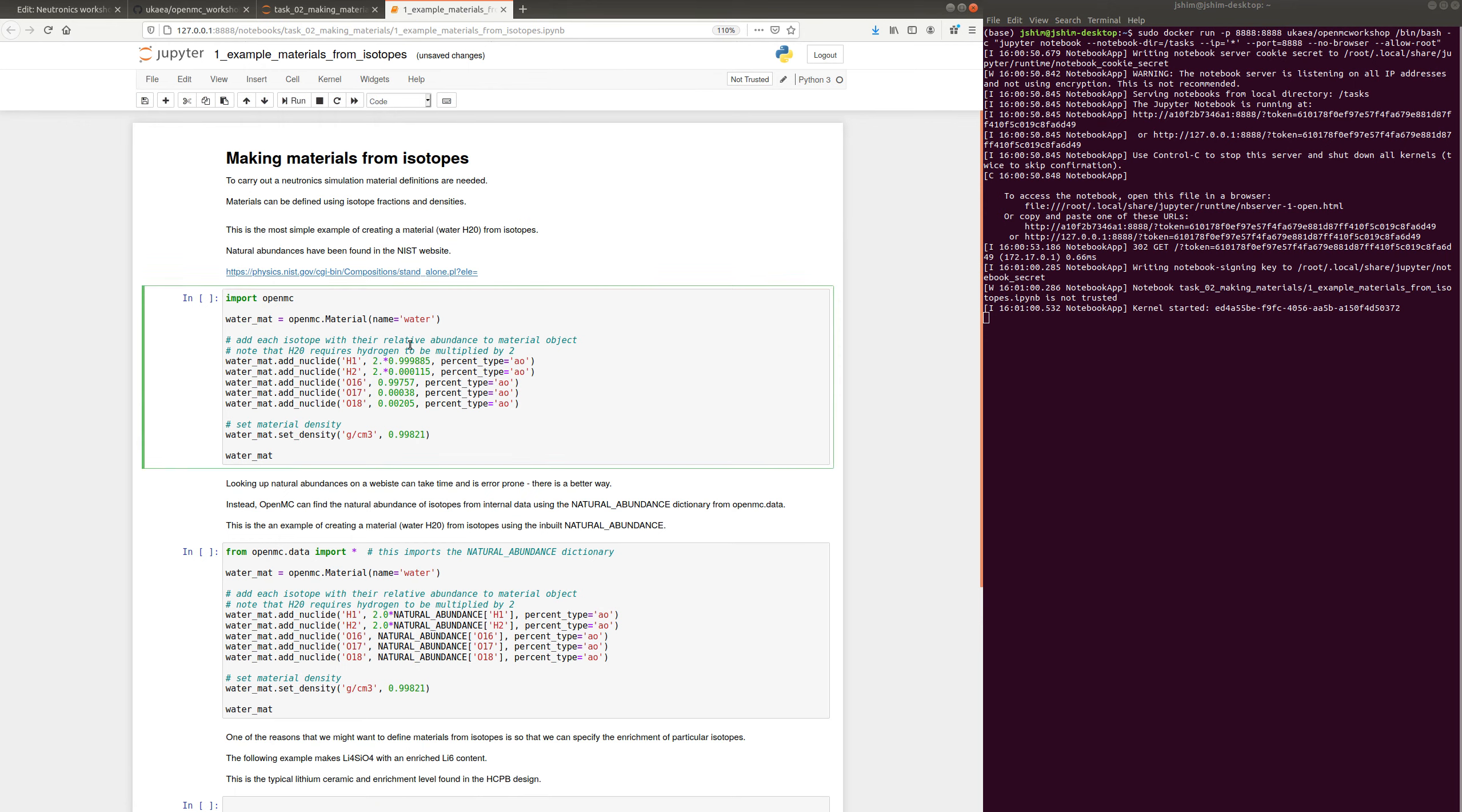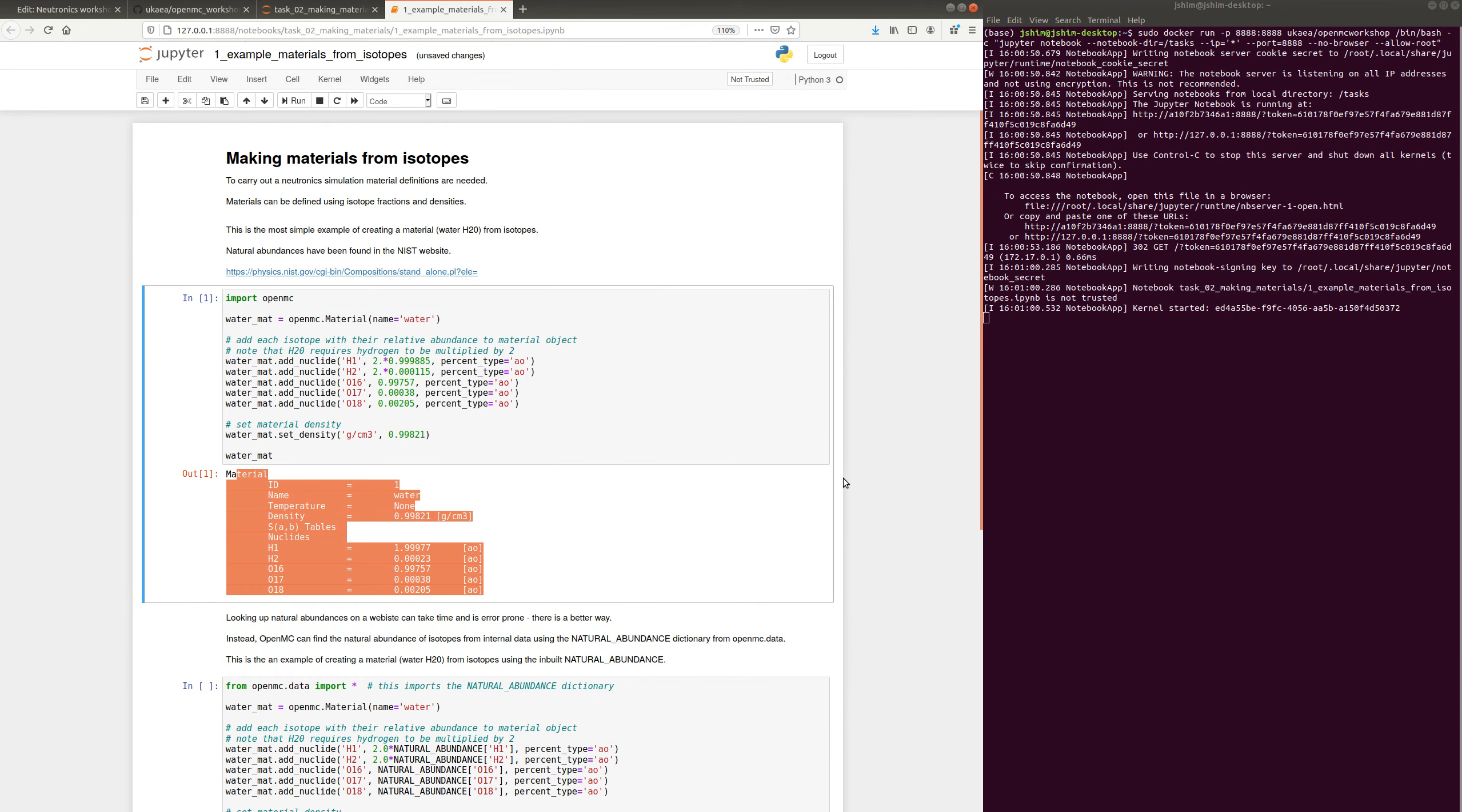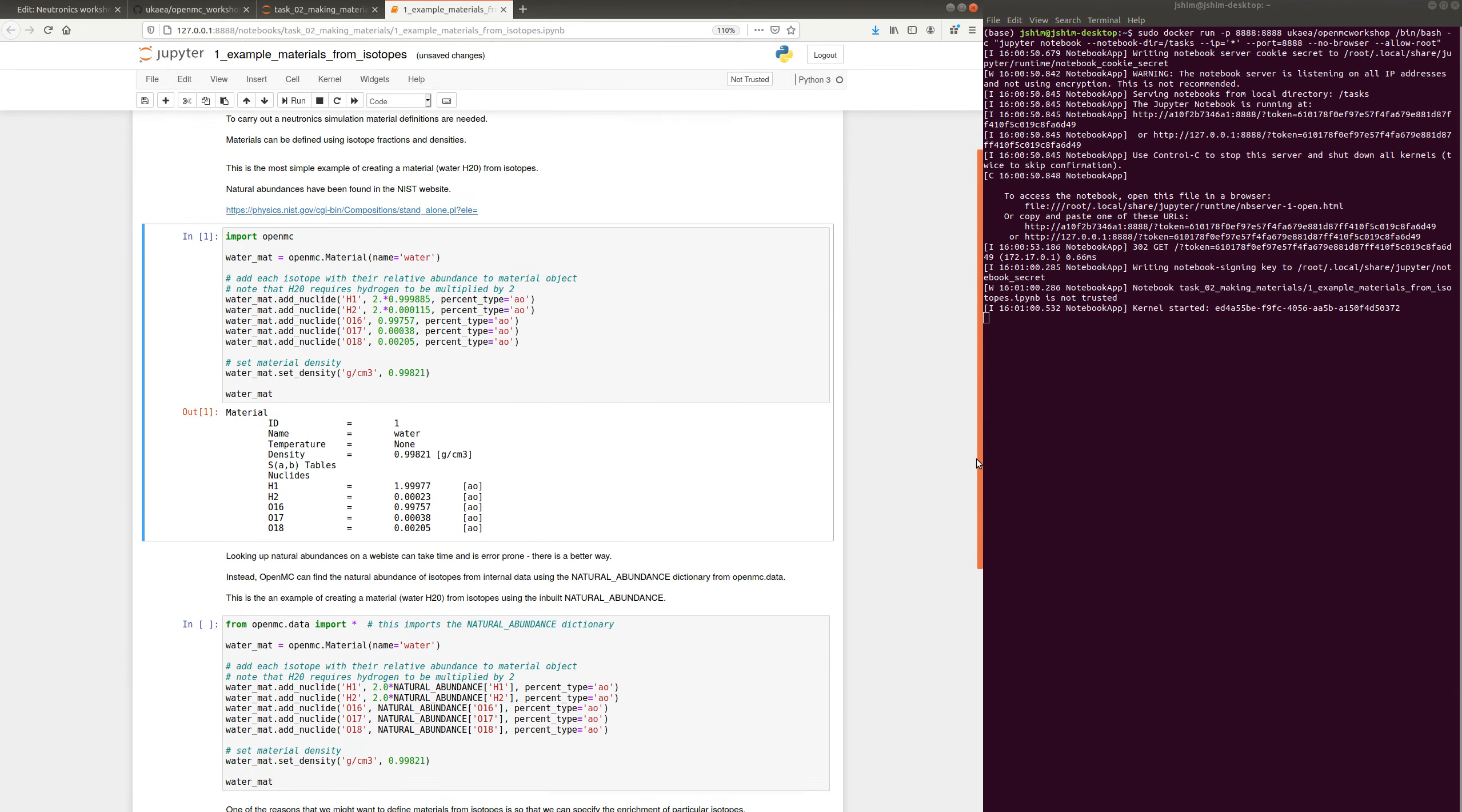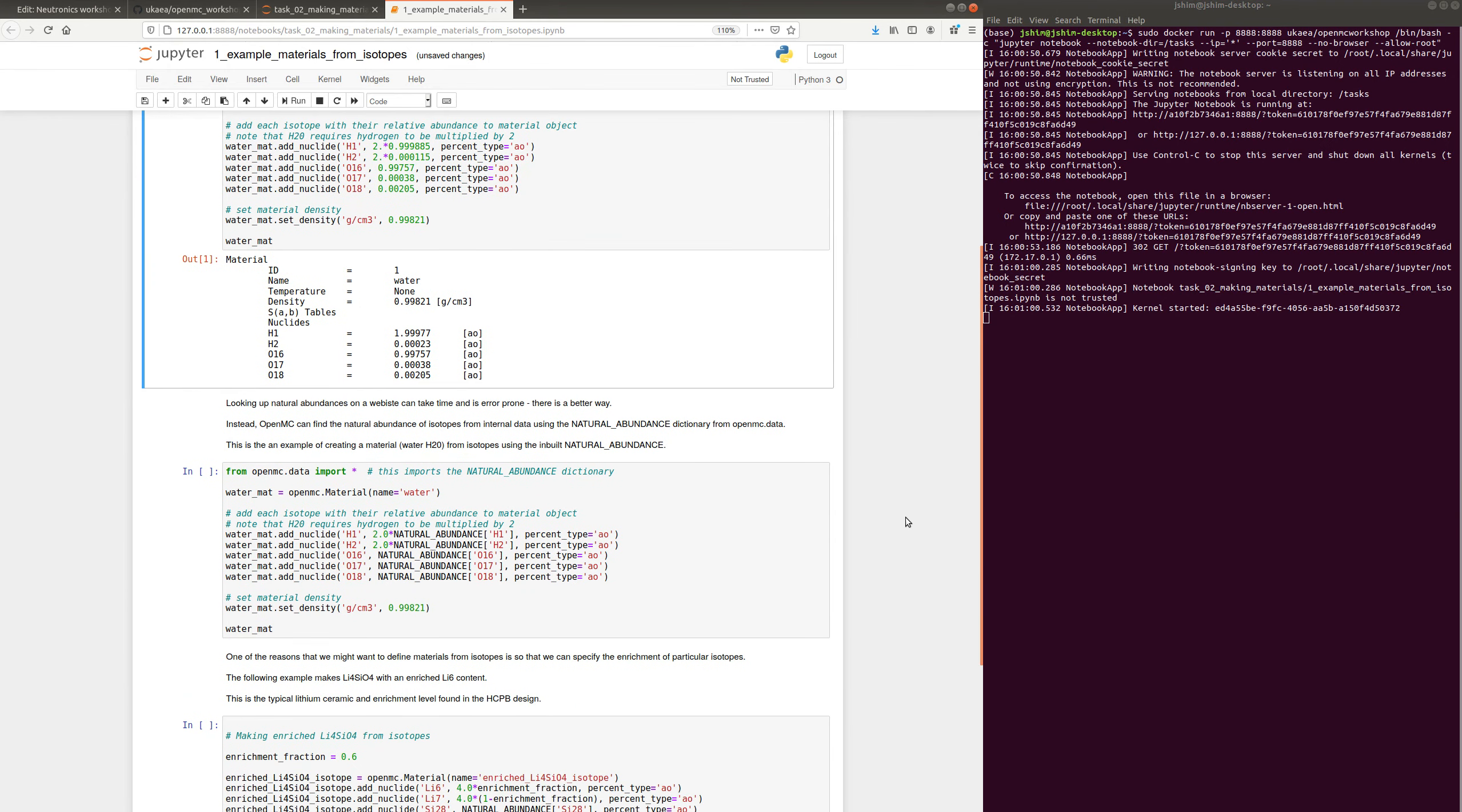And this one tells me how to make water. So I'm going to read through this and I'm going to run it by pressing Shift and Enter. And there we have our first OpenMC material. The tasks continue in this manner. Thanks for listening. Good luck with the tasks.